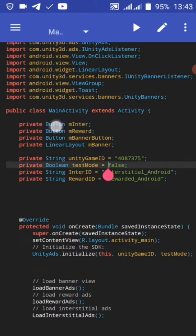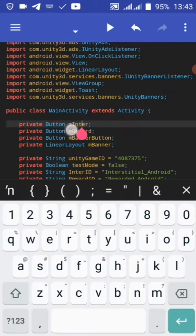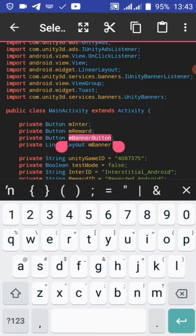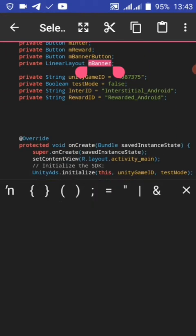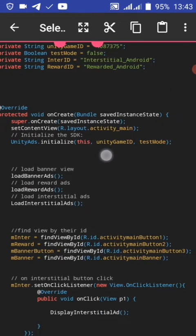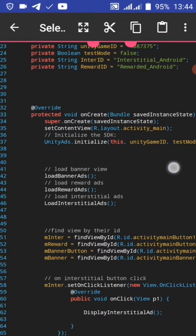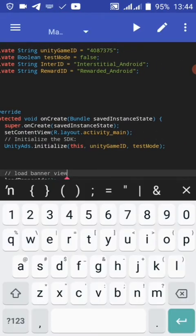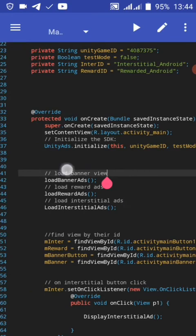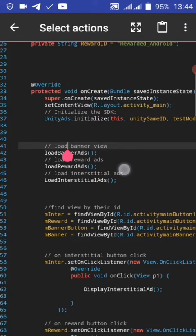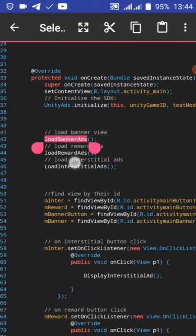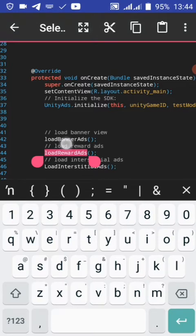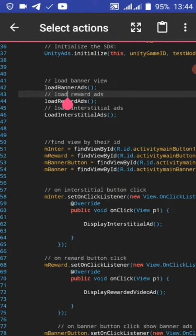Our buttons: interstitial button, reward video button, banner button, and our Unity banner view. I see load banner view, load methods - these are private methods to find the view.